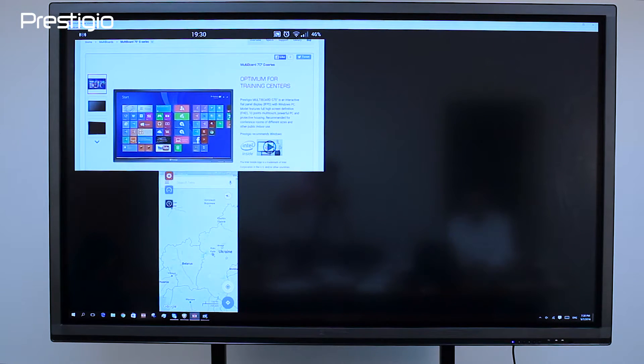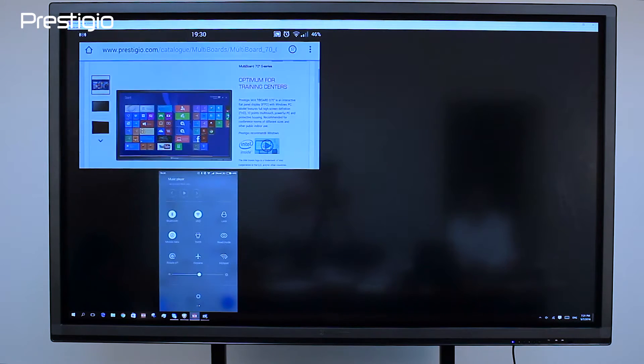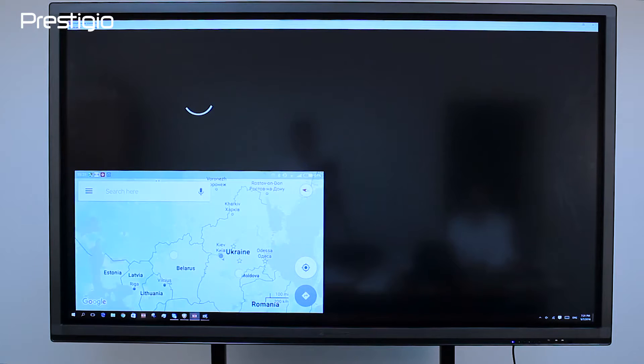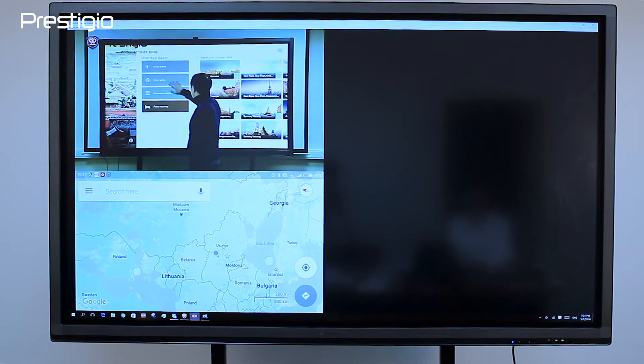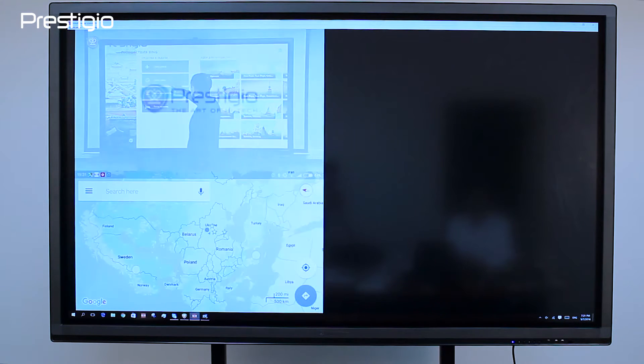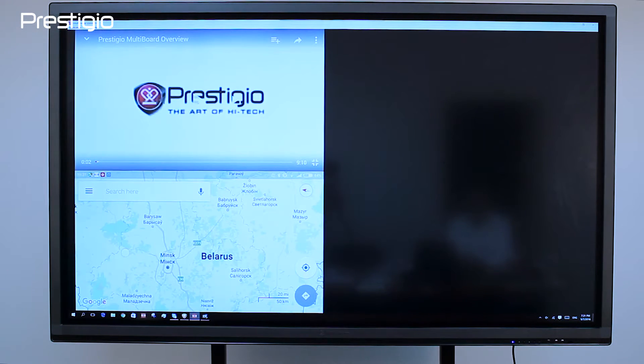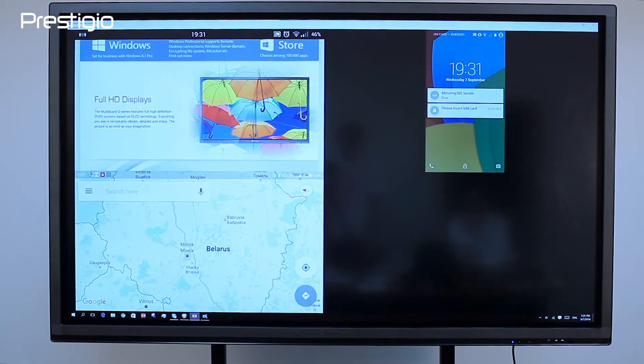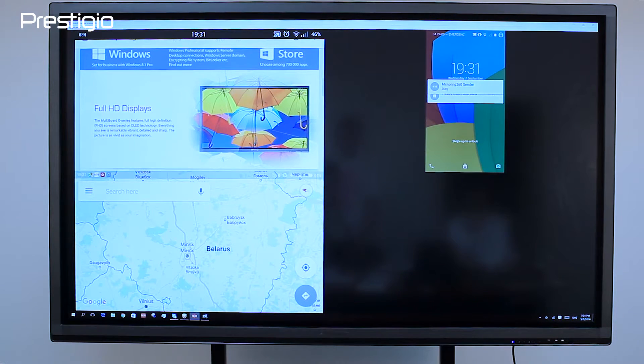Once installed and connected to the same Wi-Fi, the Android client automatically detects the device for broadcasting on the same network. It's tempting to play some game, though presentations will also do.